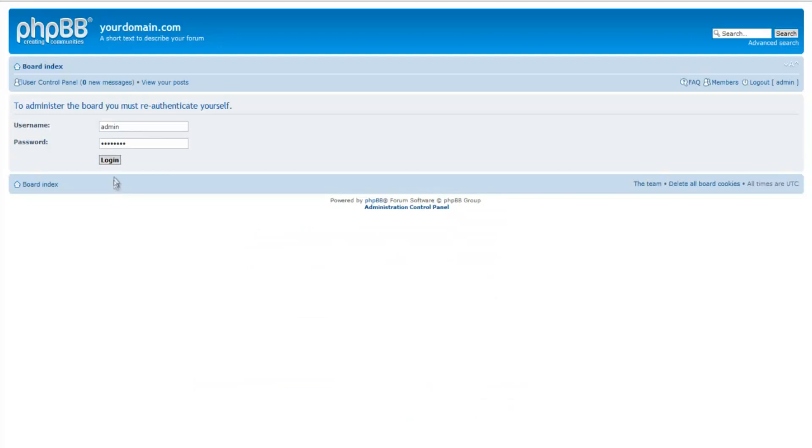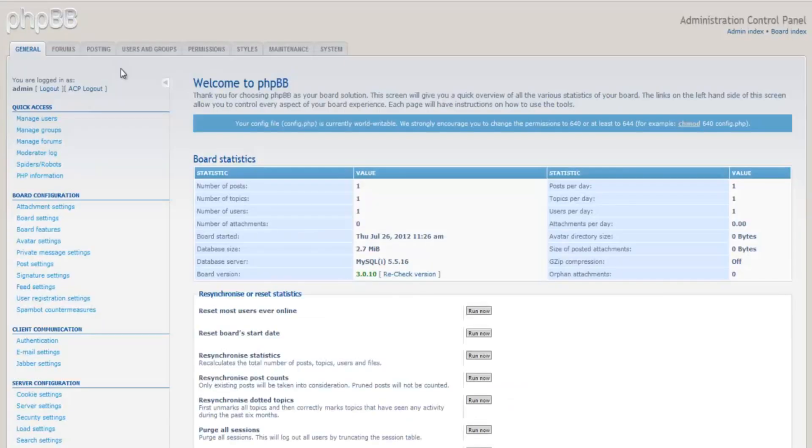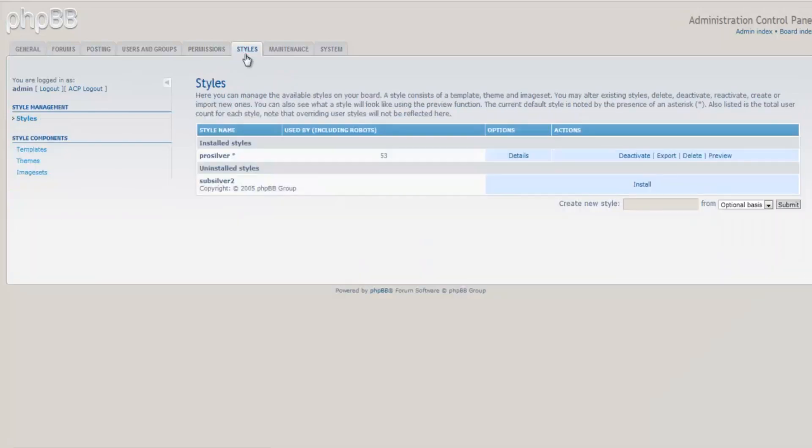Log in to the PHP BB Admin Control Panel. On the Admin Control Panel, you will see a Styles tab at the top. Click on it.